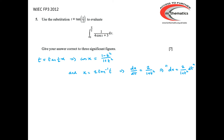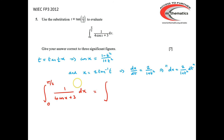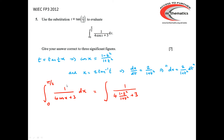We can now start doing the integration. We've got the integral between 0 and π/2 of 1 over (4 cos x plus 3) dx. The 1 over (4 cos x plus 3) becomes 1 over 4 lots of (1 minus t²) over (1 plus t²) plus 3, and the dx becomes 2 over (1 plus t²) dt.